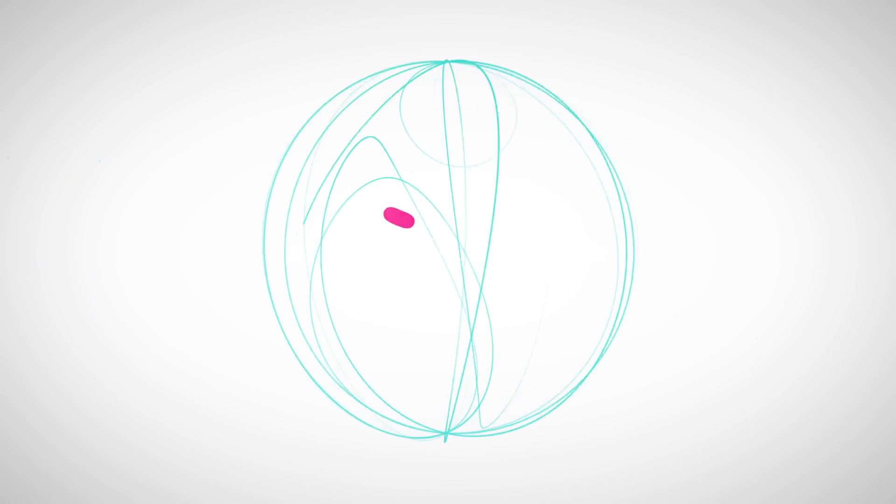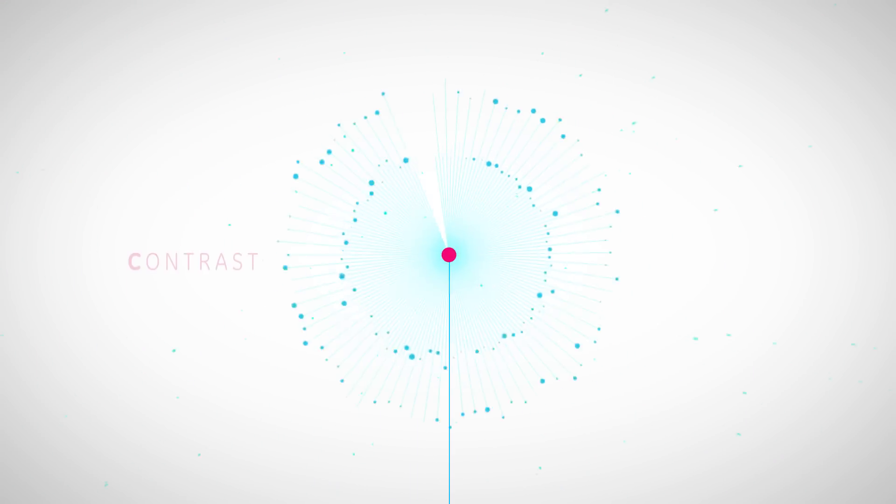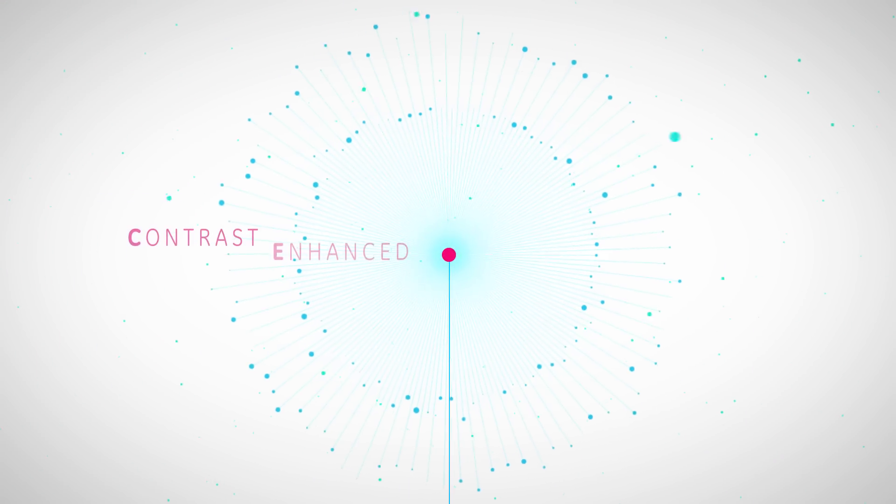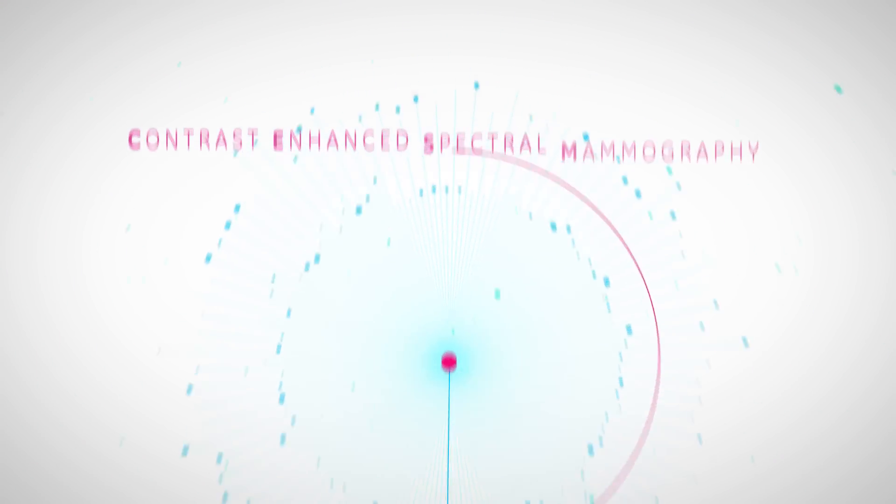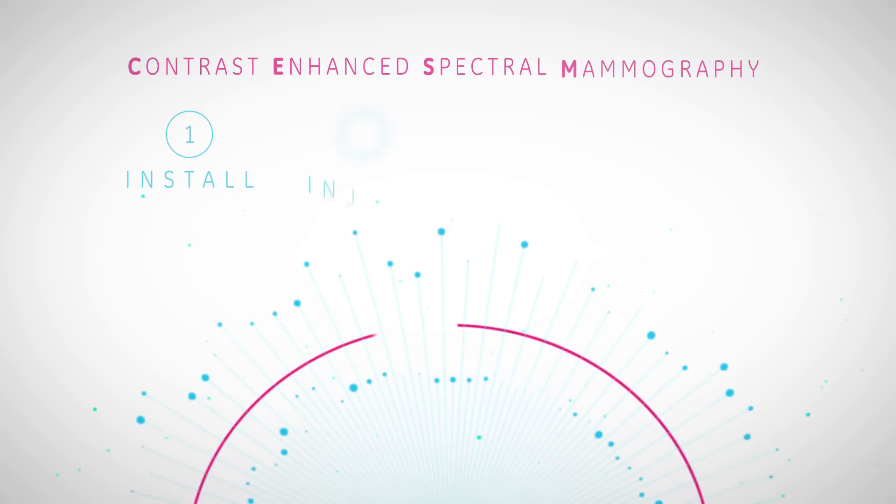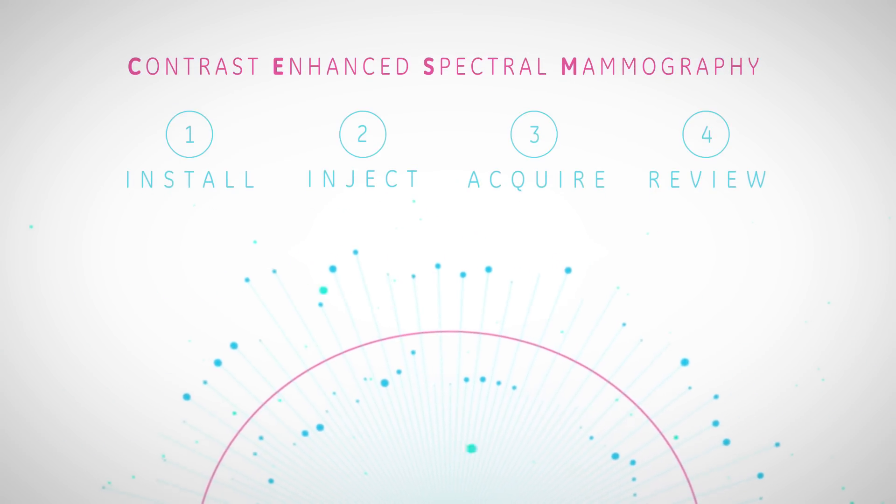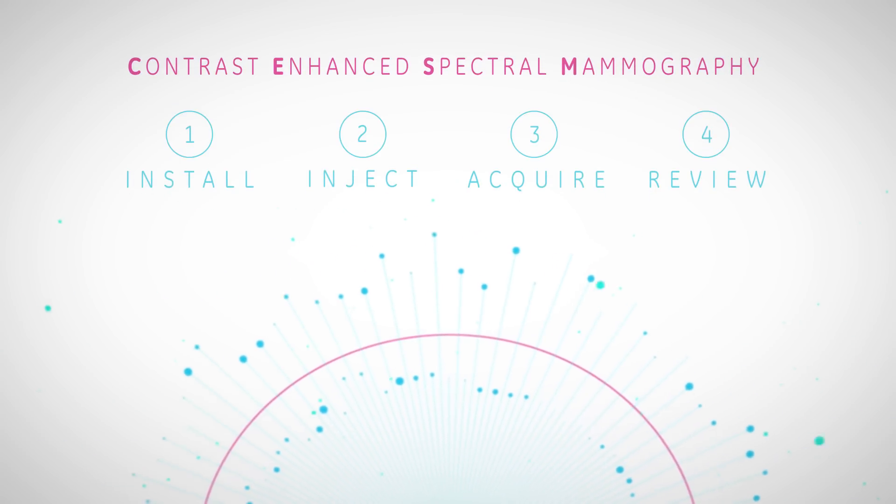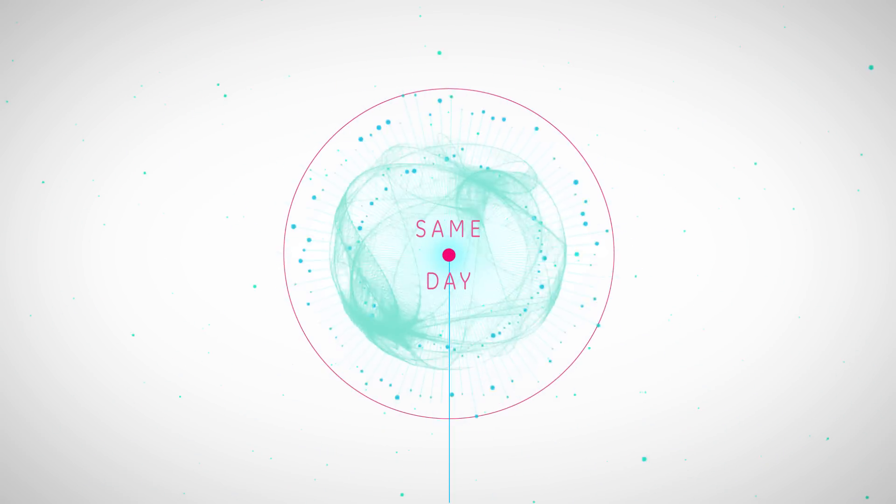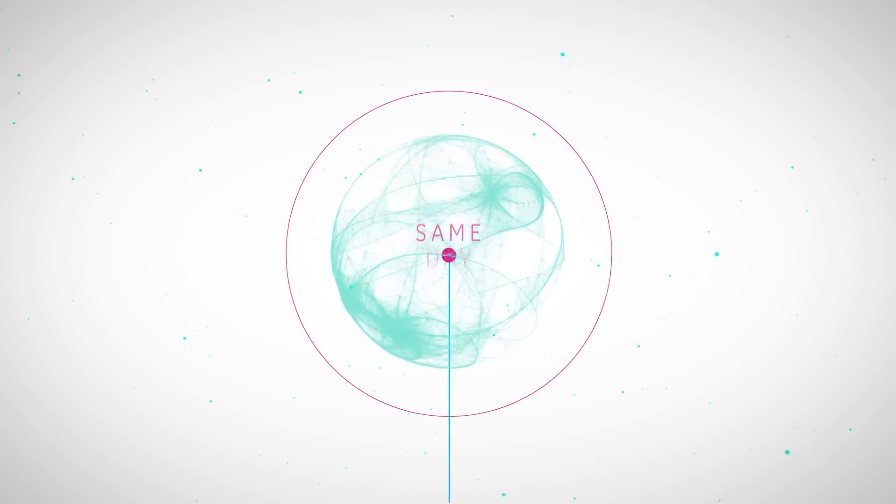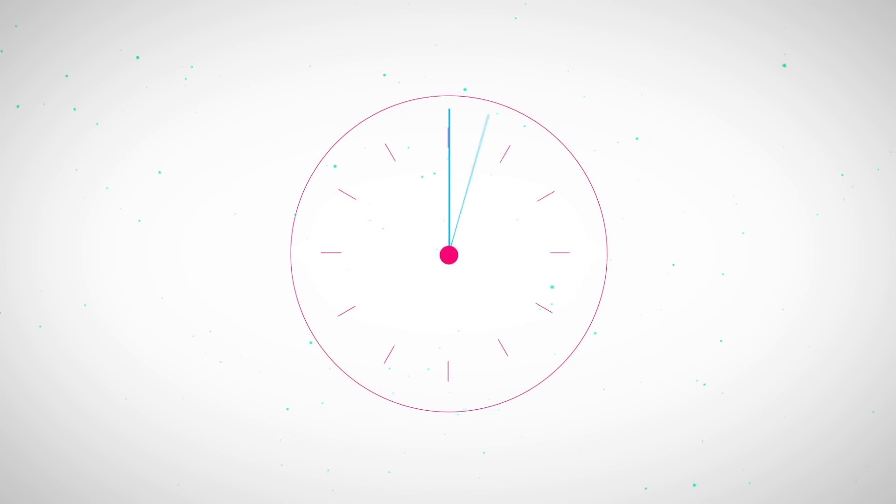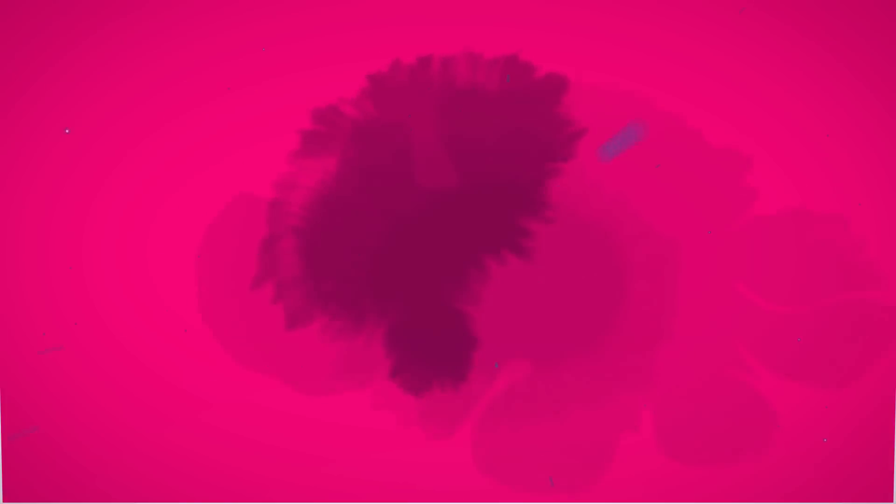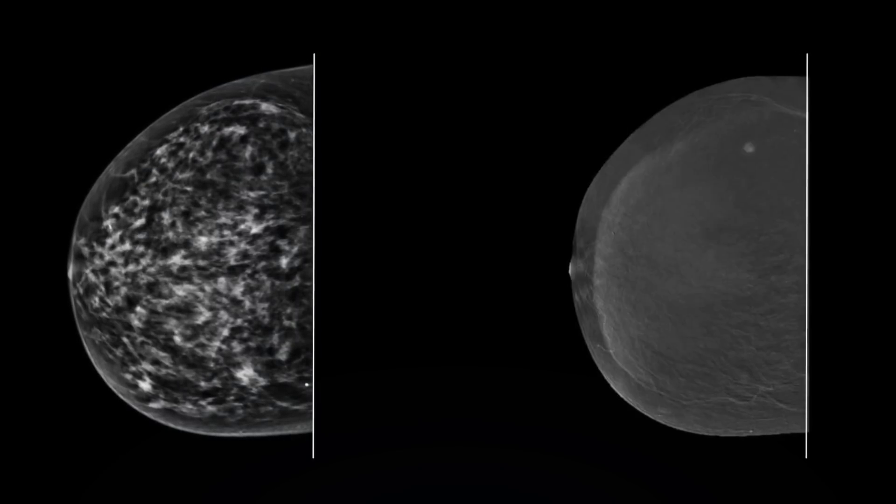GE Healthcare introduced the contrast-enhanced spectral mammography exam. With Senobrite, you can give your patients a confident diagnosis the same day, in the same place, in less than 7 minutes after the inconclusive mammogram. 7 minutes to improve breast cancer diagnosis.